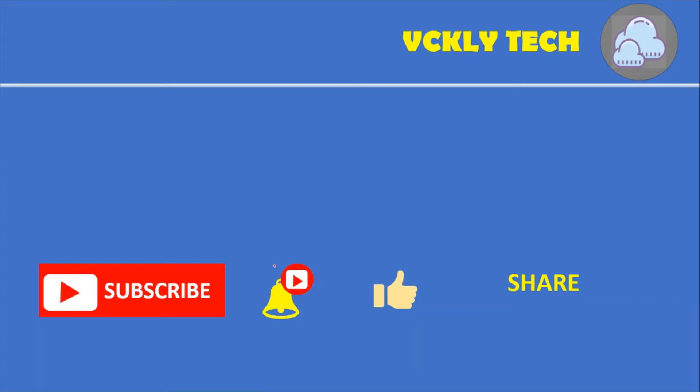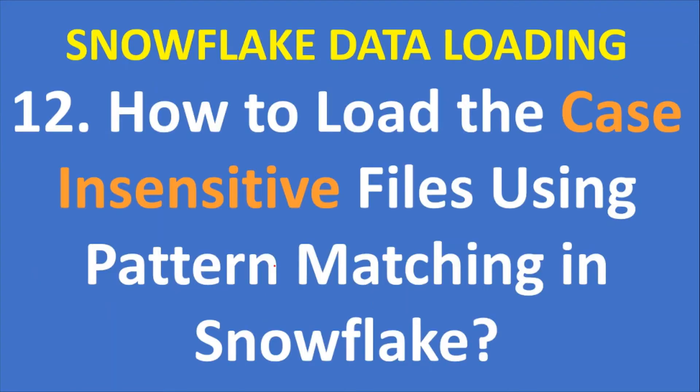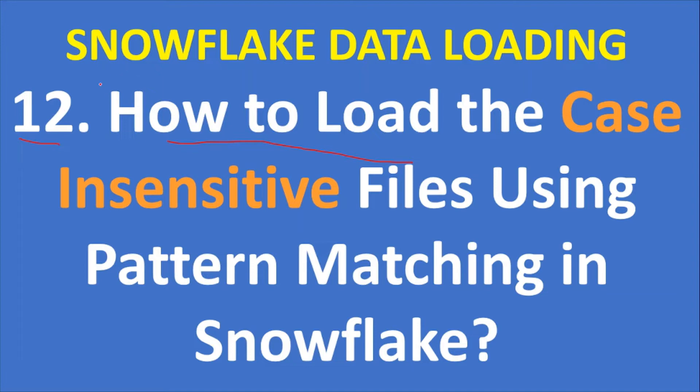Hi everyone, welcome to my YouTube channel. In this video, I'm going to talk about how to load case-insensitive files using pattern matching in Snowflake by using the copy command. This is the 12th video from the Snowflake data loading playlist.